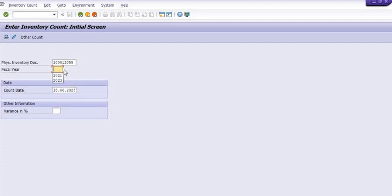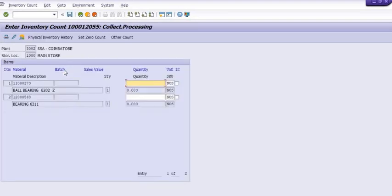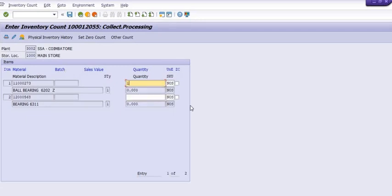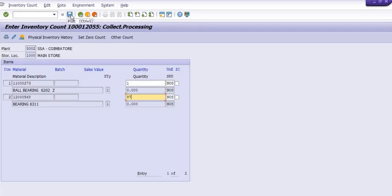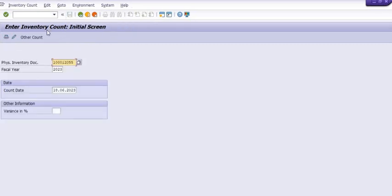In MI04, enter the PID document number and the fiscal year. Here you need to fill in the actual quantity of the two materials available in your warehouse. In this test case, we found 1 quantity of the first material and 97 quantity of the second material. If zero quantity of a material is available, you need to click the checkbox labeled 'ZC' (zero count). Without zero count, the system will not be able to identify that you have entered nil quantity. After entering 1 quantity for the first material and 97 for the second, click Post and the system will record the counting entry.